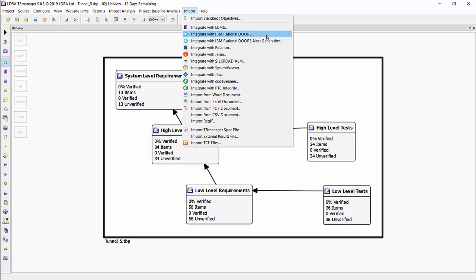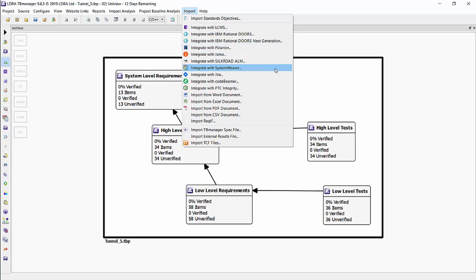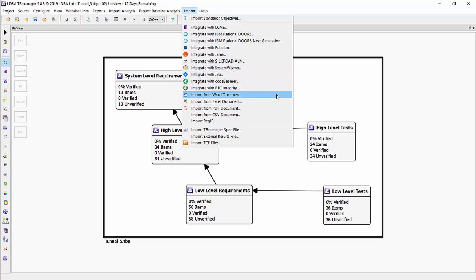We support ones like Doors, Doors Next-Gen, Polarian, JAMA, Systemweaver, Jira, Codebeamer, PTC Integrity, and you can also pull from documents directly as well.